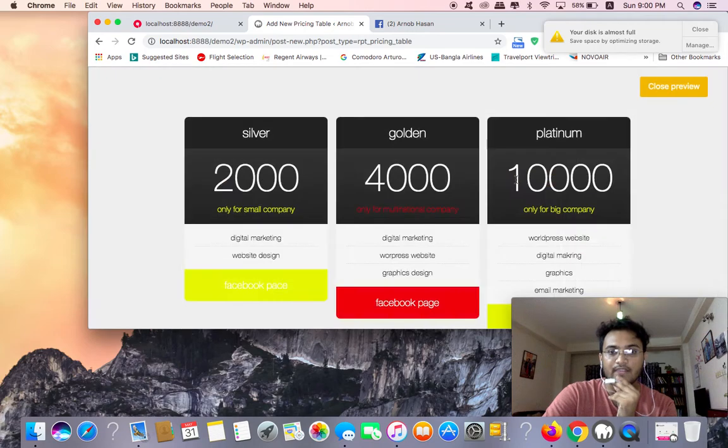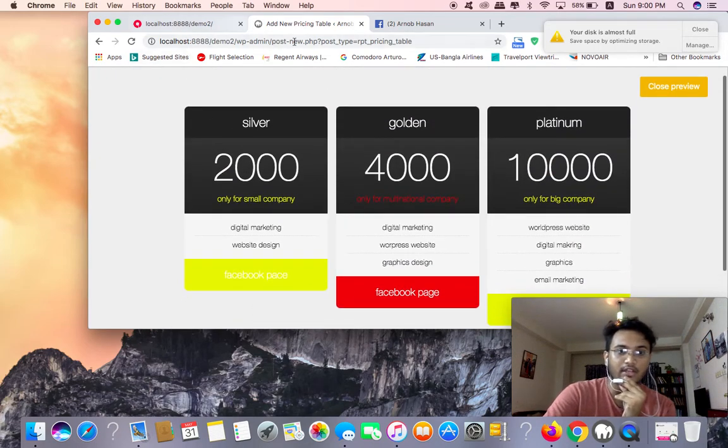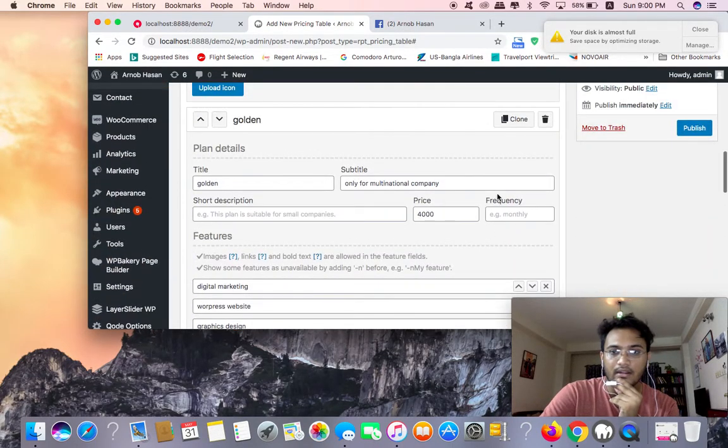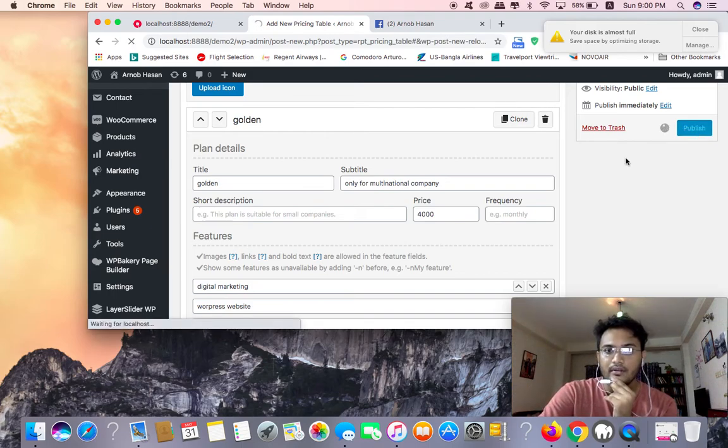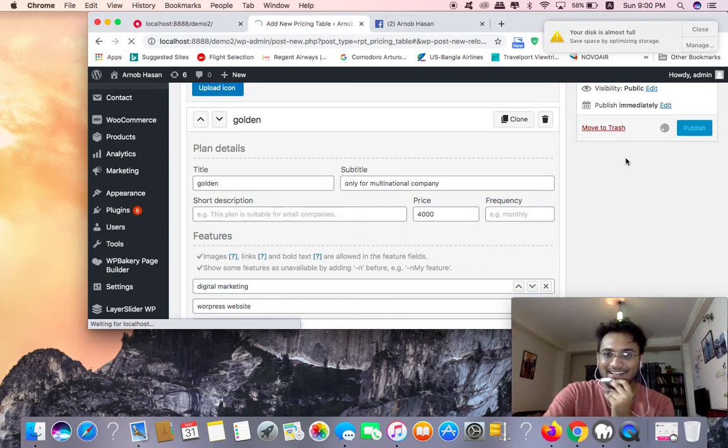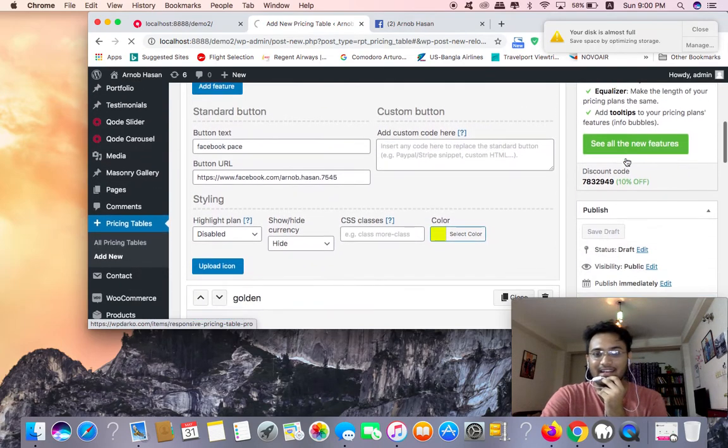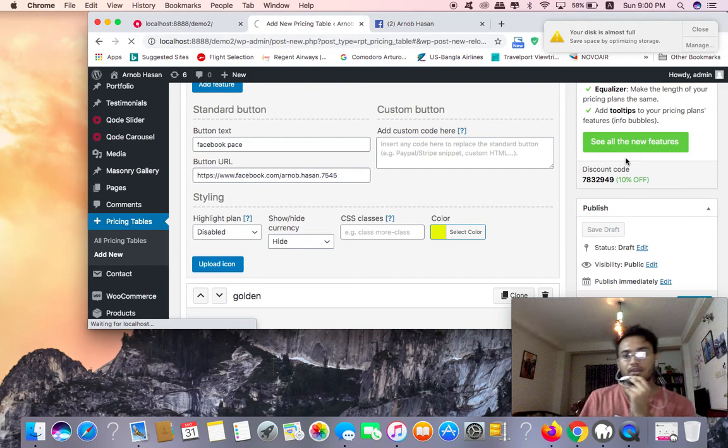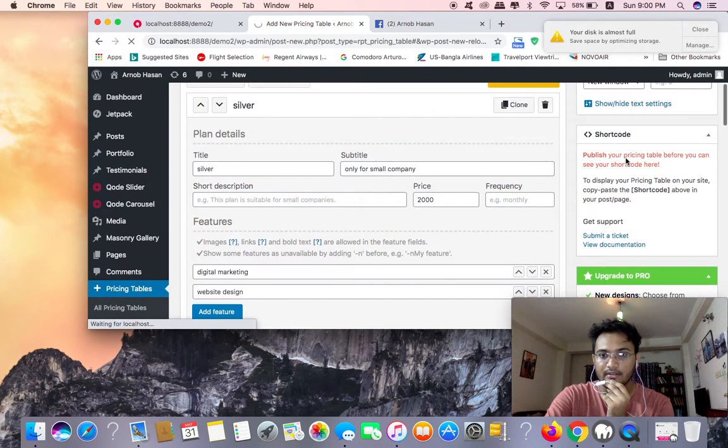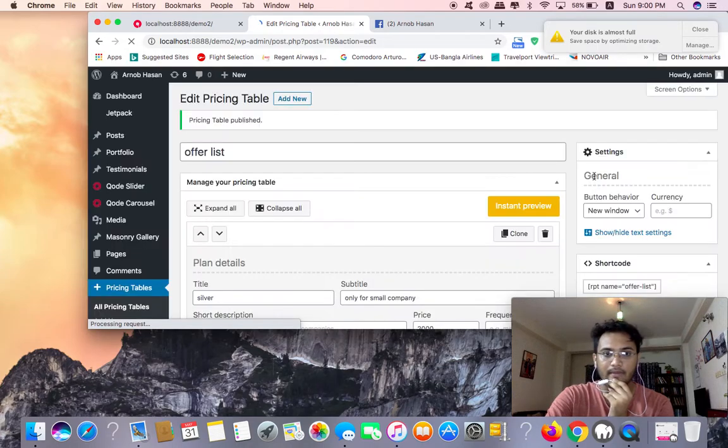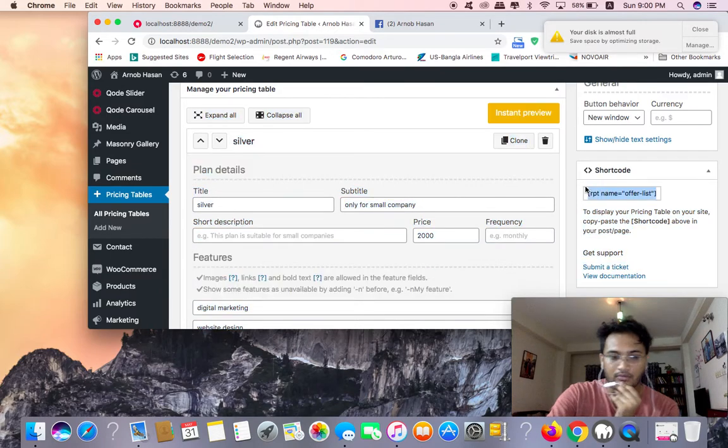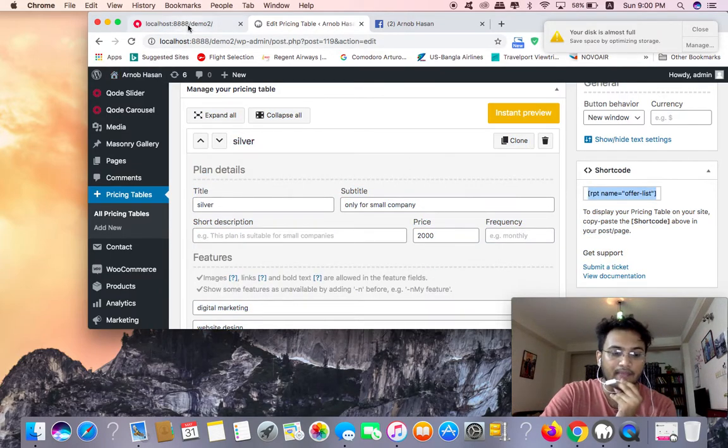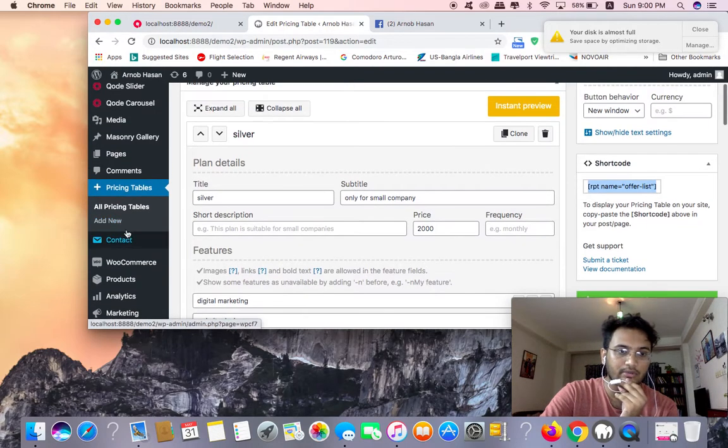I'm going to close and publish the pricing table. Now I'm going to copy the shortcode. It will show the shortcode here. Just take the shortcode, copy it. I'm using Ctrl+C on Mac, Command+C to copy it.